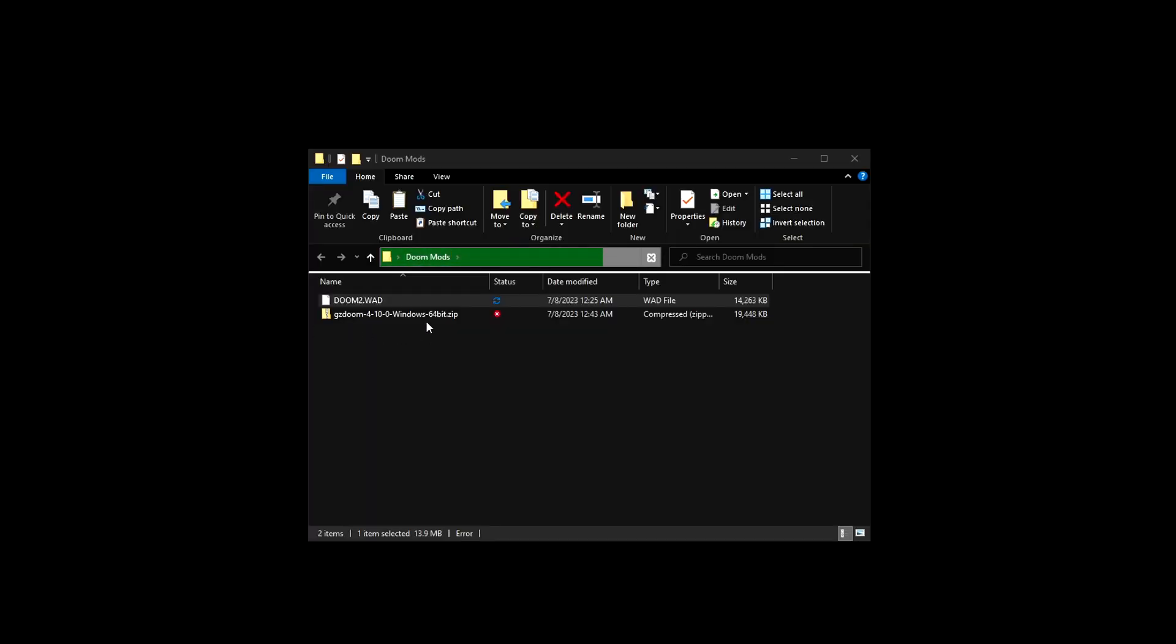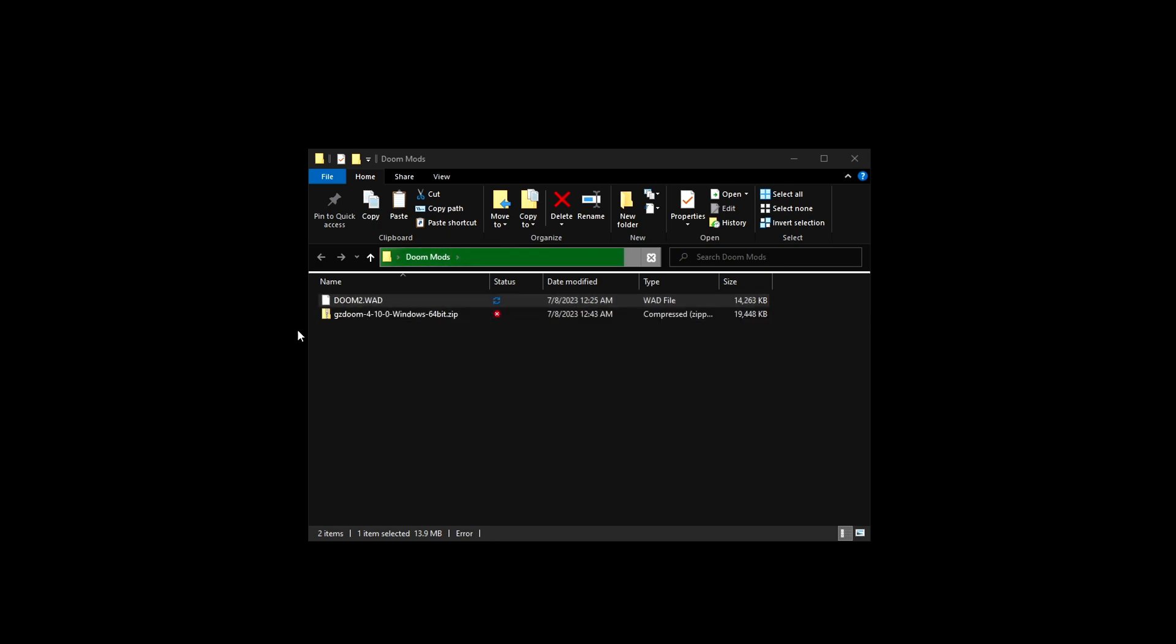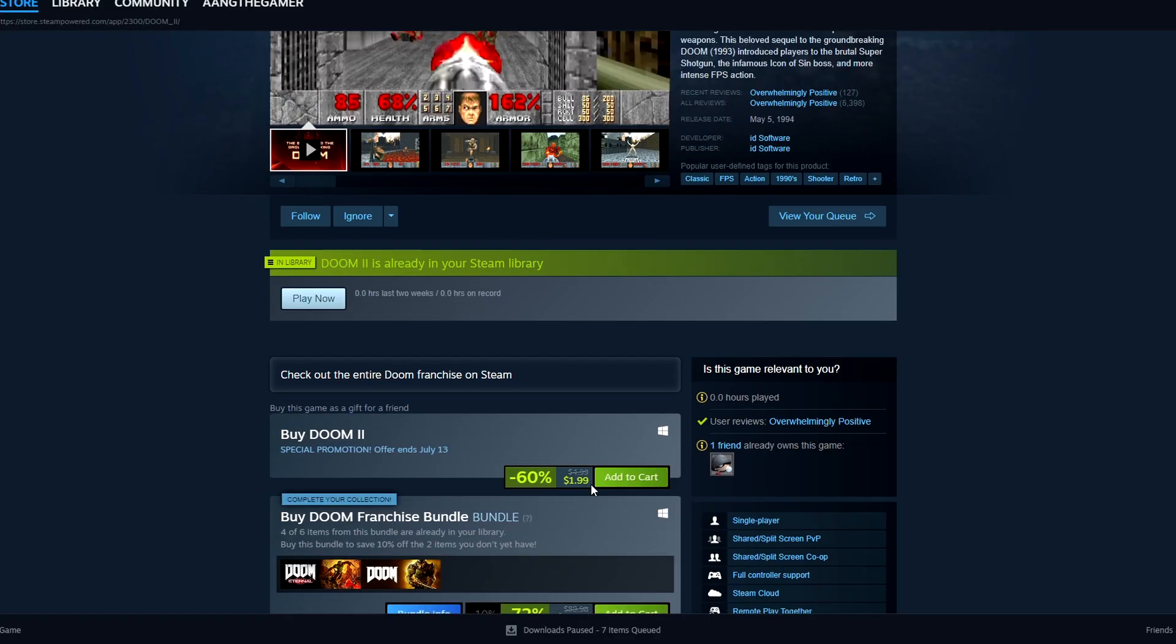The third and final file you need is doom2.wad. There are two ways to get it: download it from a GitHub website, or buy Doom 2 on Steam for two dollars during the Steam summer sale.